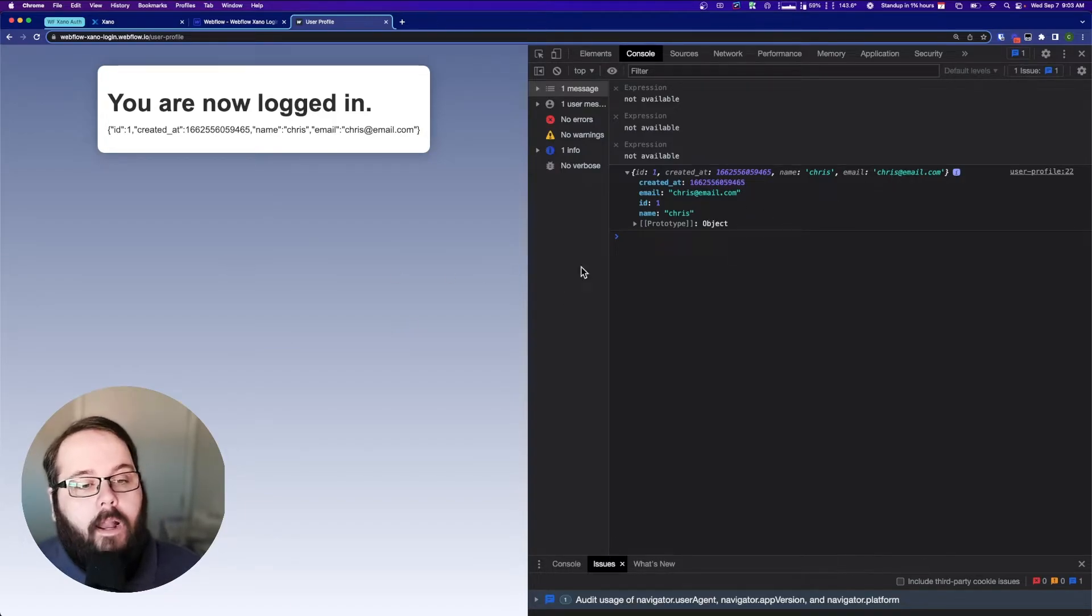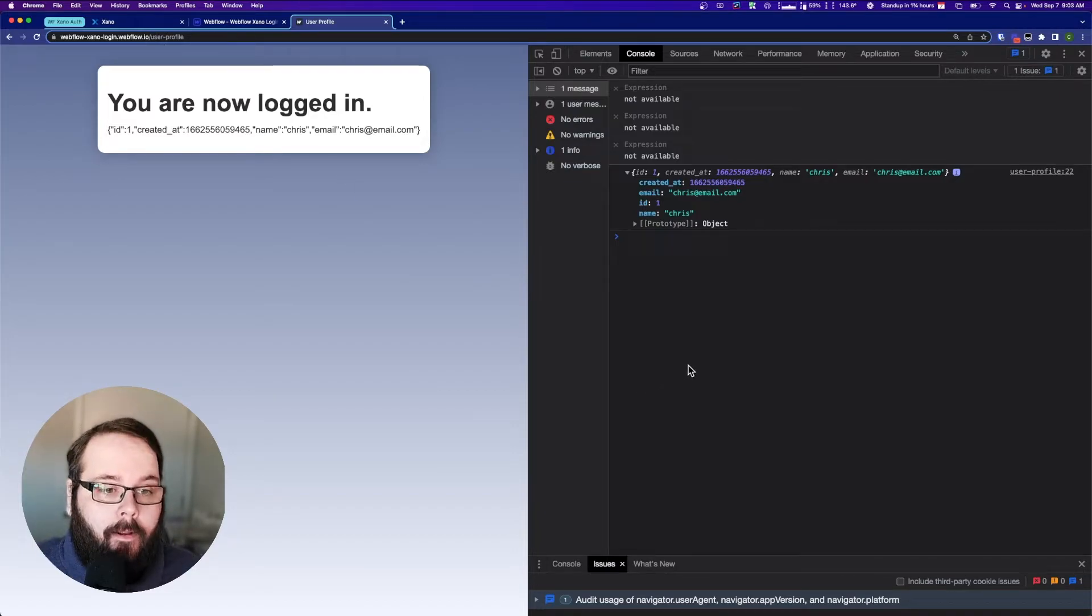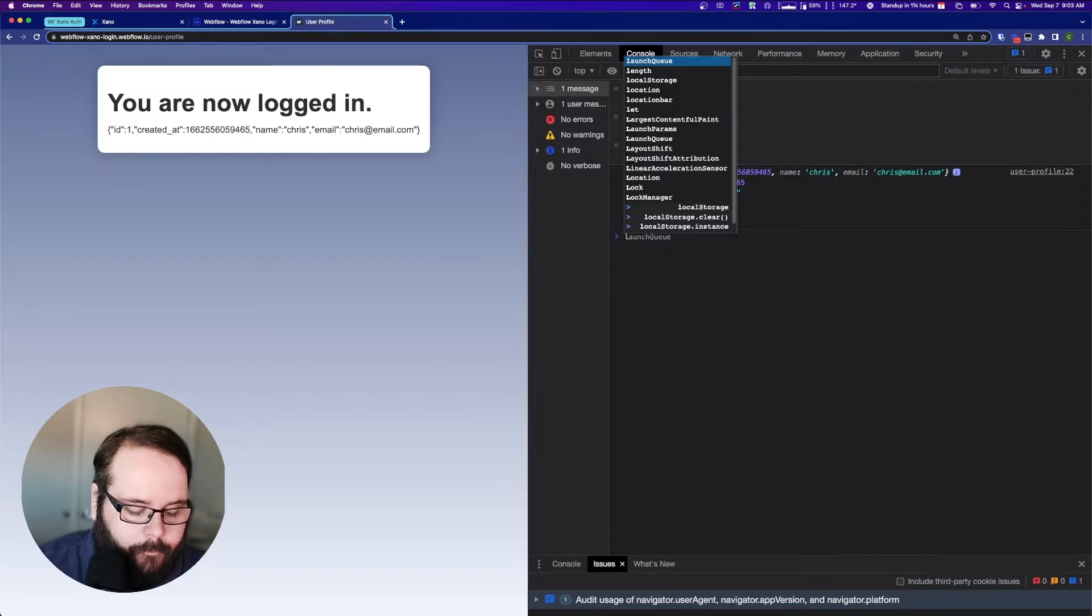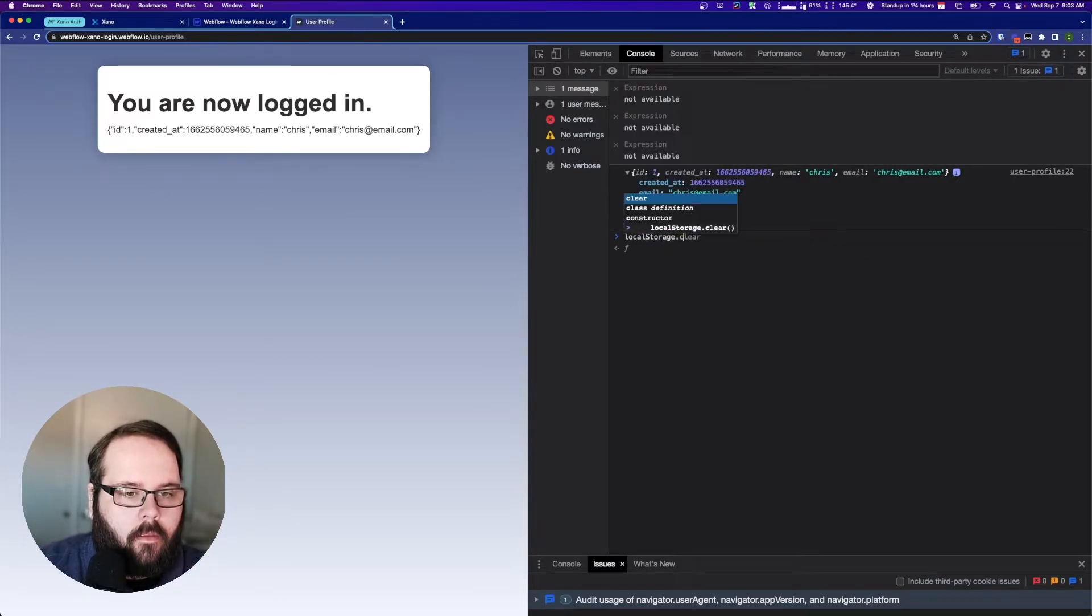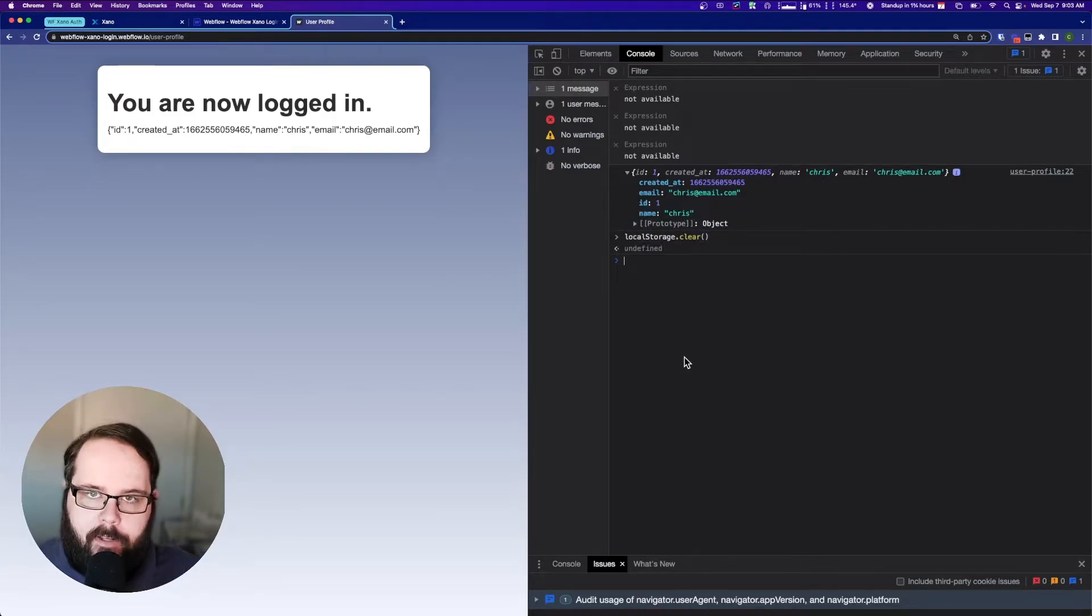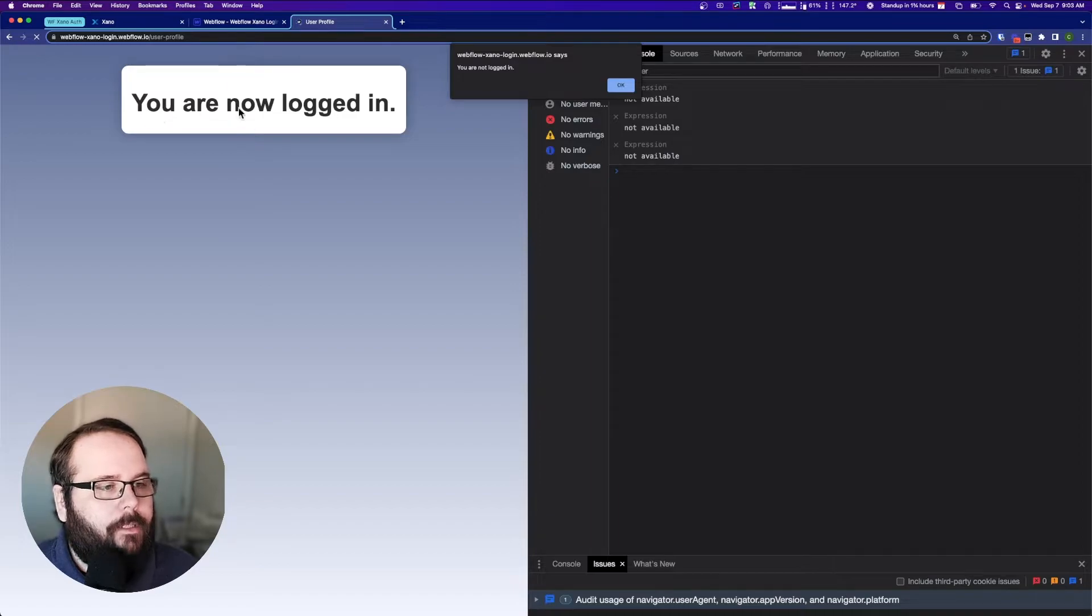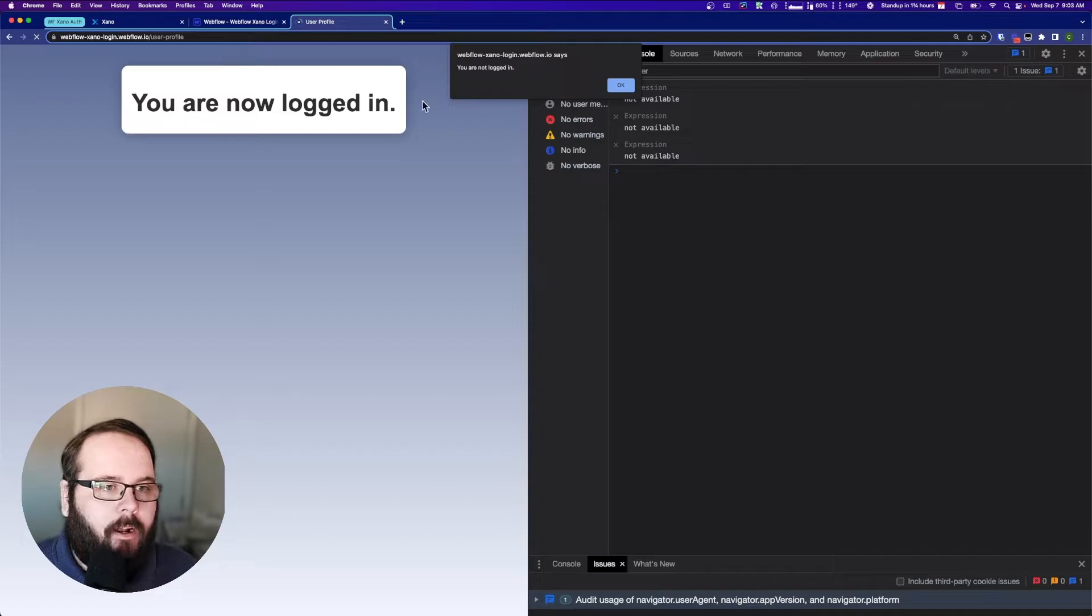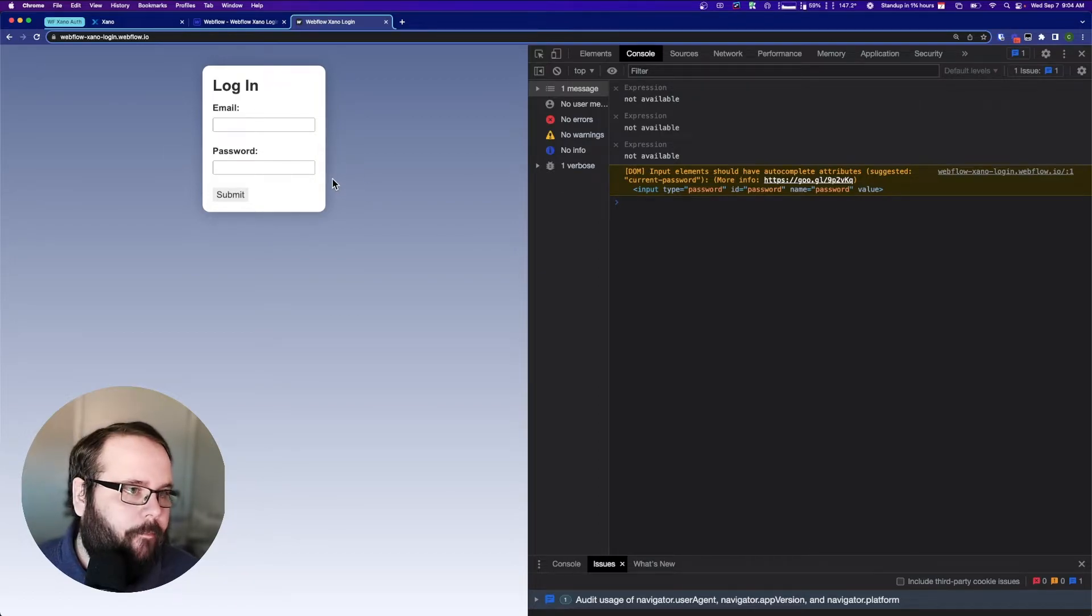Now what happens if I try to access this user profile page and I'm not logged in? So what I'm going to do is I'm going to clear my local storage. The local storage is empty now. We have no auth token. And I'm going to refresh this page. You can see it says you are not logged in. I know it still says now logged in. That's just because I have this hard coded into the page. You can obviously have whatever you want here. But the important thing is the alert. It says you are not logged in. We hit OK and we get redirected right back to the login screen.